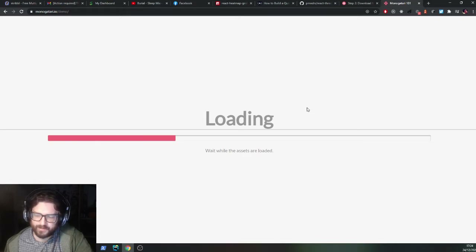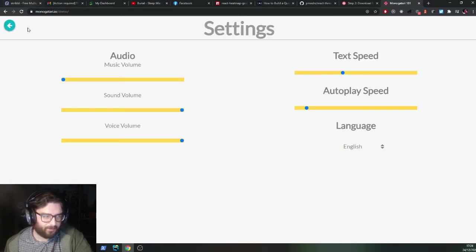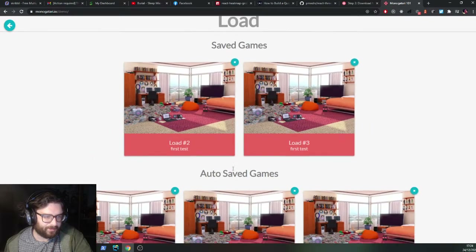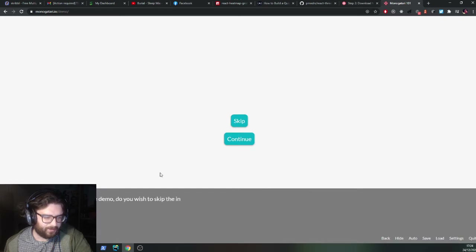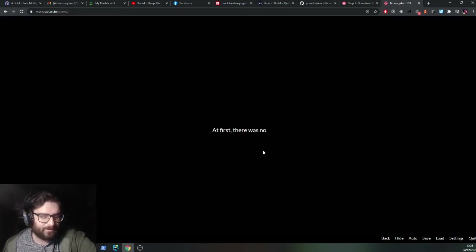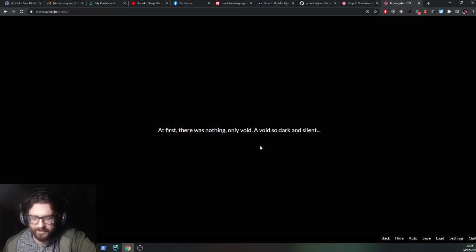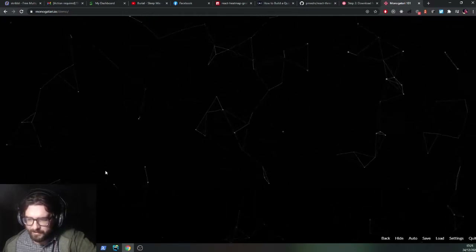One of the good things with this engine I found is it's got saving and loading built in automatically, which is quite good — usually that would be quite a mission to implement from scratch. This is sort of how it looks — this is just the standard generic demo that comes with the engine. It's got some particle effects generation as well. You've got your dialogue here and you can modify all this with CSS, and the particles can be modified with JavaScript.